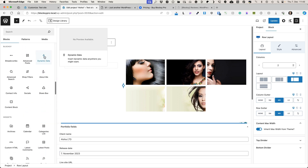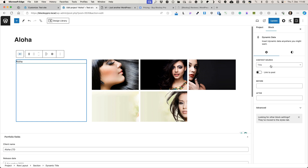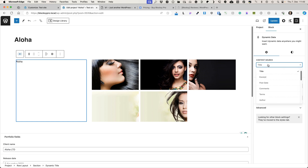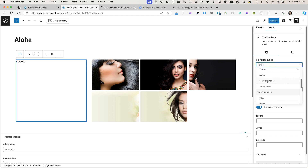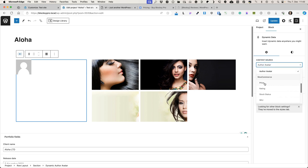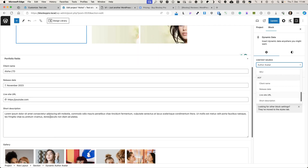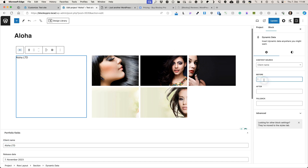Next we have the Dynamic Data block. I can choose the Content Source — whether it's Post Title, Excerpt, Post Date, Comments, Terms such as Categories or Tags, Featured Image, Author, Avatar. If you're using WooCommerce and want to use this block on single product pages, you can choose Price, Rating, Stock Status, SKU and so on. This time I'm going to use Advanced Custom Fields. I'll choose Client Name — as you see, it previews. I can add Before Text and After Text, and also add a Fallback Text.